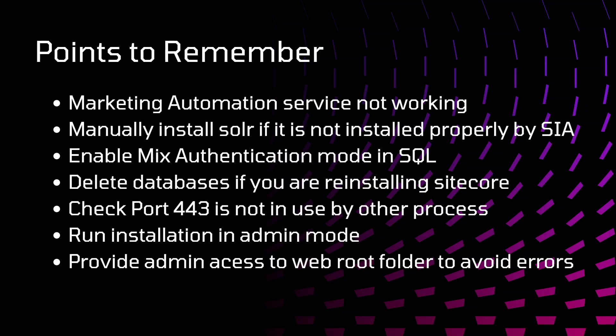Marketing automation service not working. When I installed Sitecore, I faced this issue. Marketing service that was created was not working. I tried to restart it manually, but still I was facing some issue. It is not working properly. For that, there was some issue with the certificate. That certificate should be added in the trusted root folder.